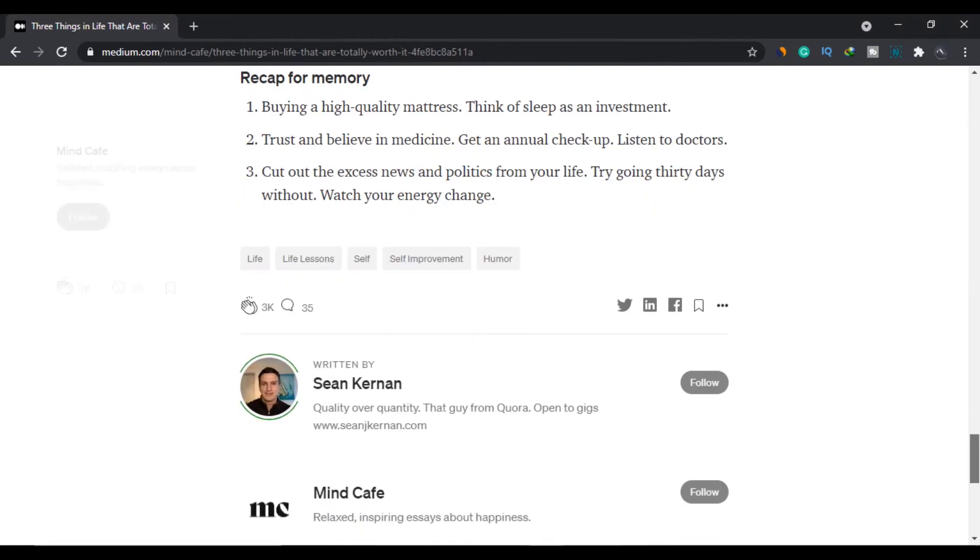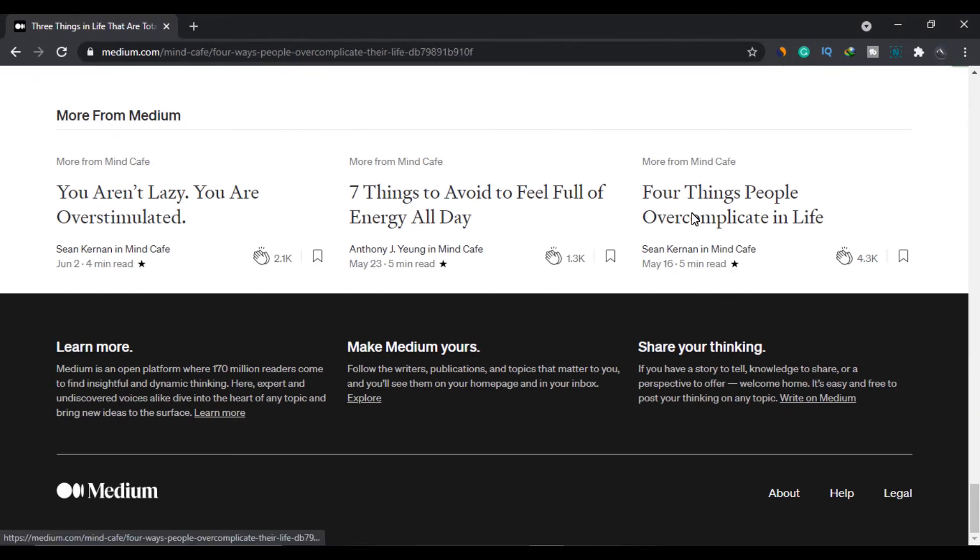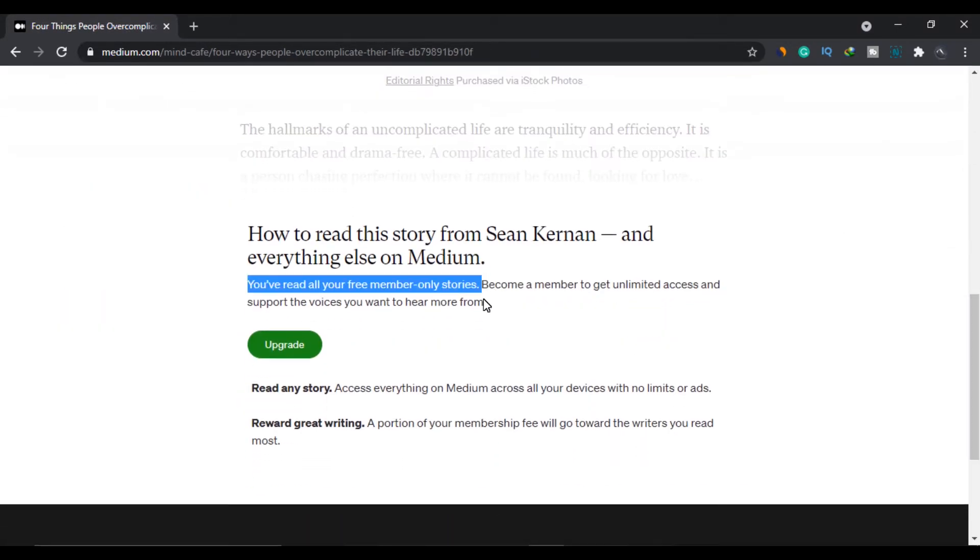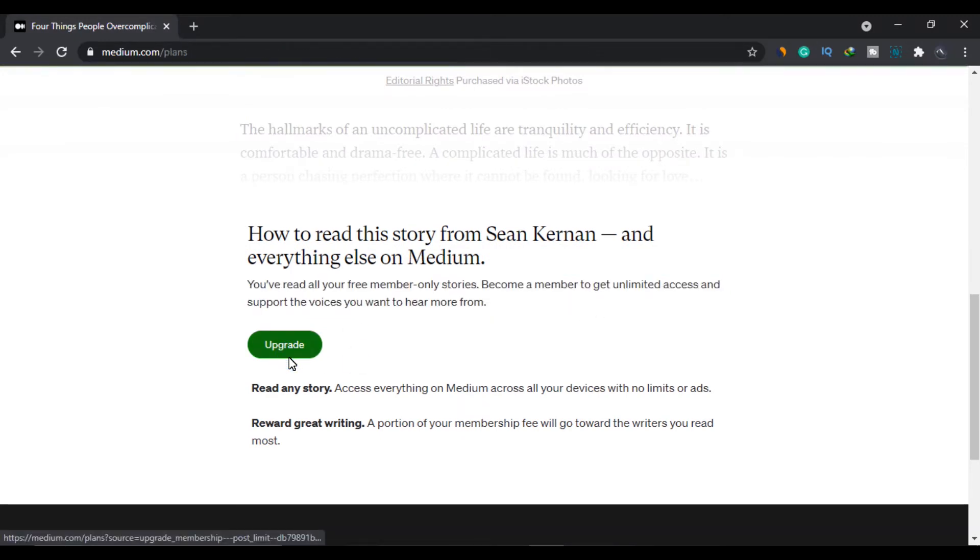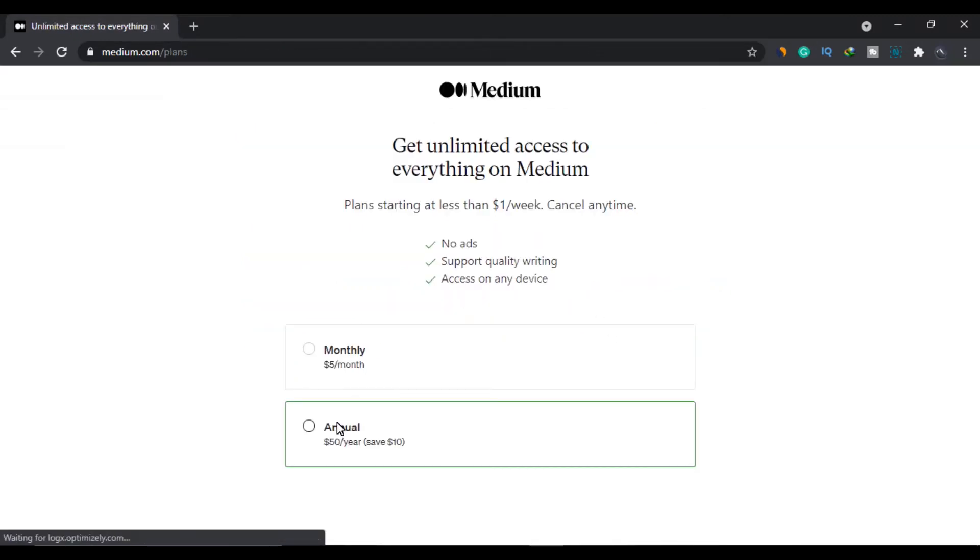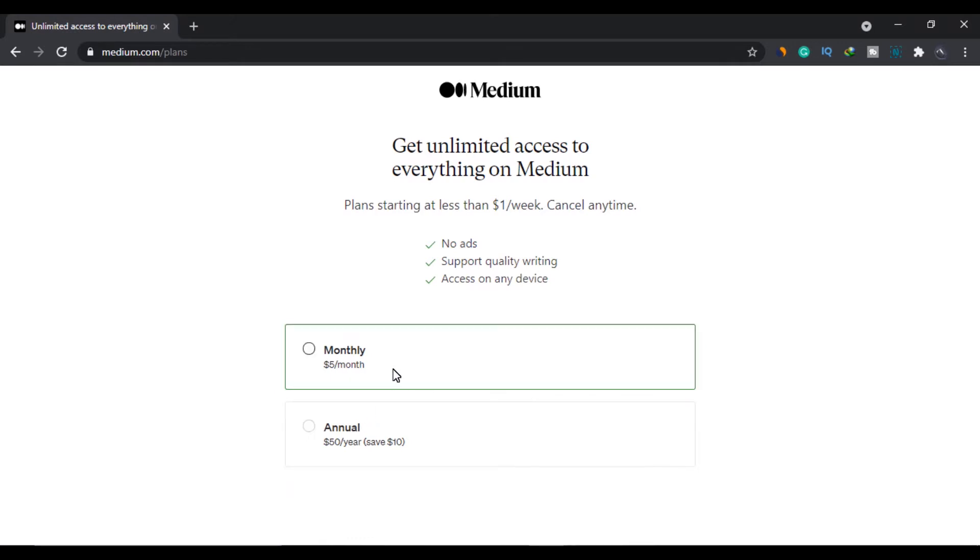After that, you get asked to upgrade your package and when you click it says that you have to pay $5 per month or $50 per year and in return, you will get unlimited access to everything on Medium, plus no ads, support quality writing and easy access from all the devices.